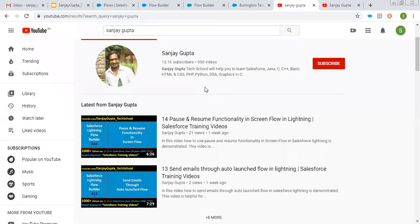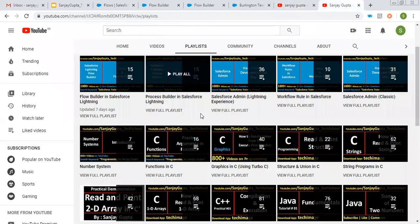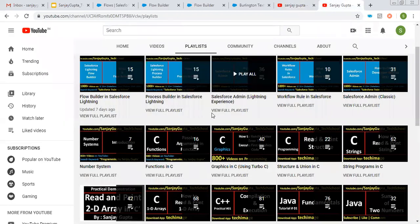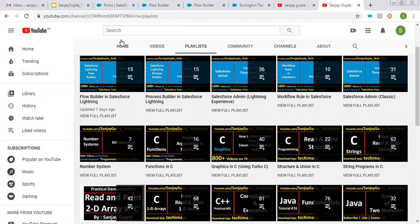If you want to watch more Salesforce training videos, you can search my name Sanjay Gupta on YouTube and you can watch various playlists related to Salesforce and other programming languages on my YouTube channel. So do follow it.